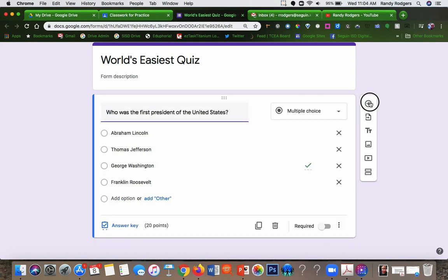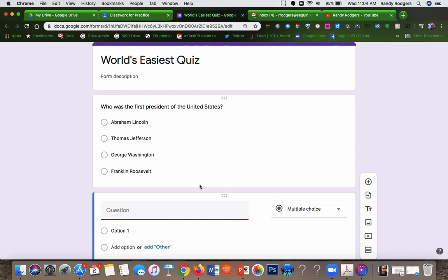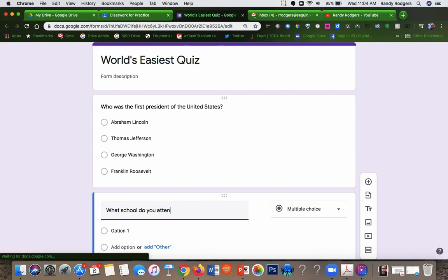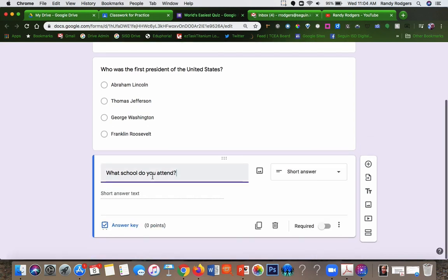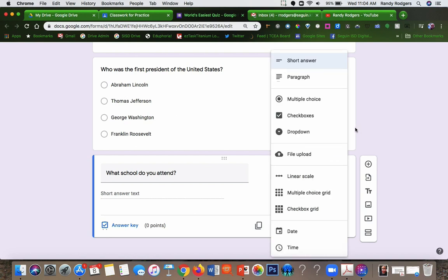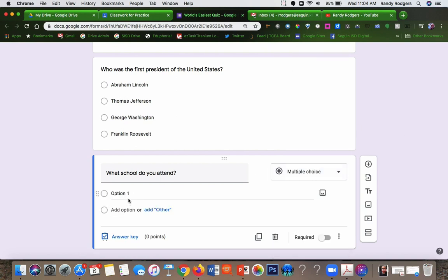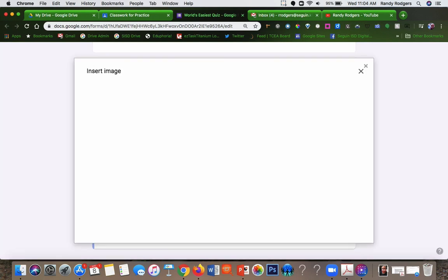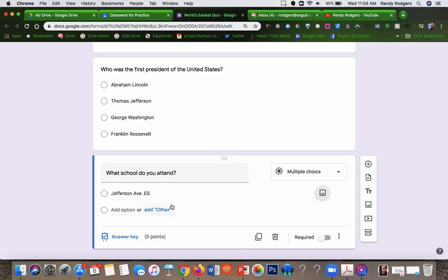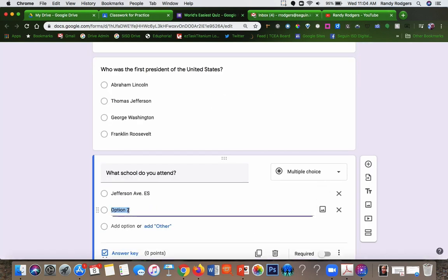Then you add another question. And again, I want this one to be multiple choice. Oops, sorry. Don't hit enter.